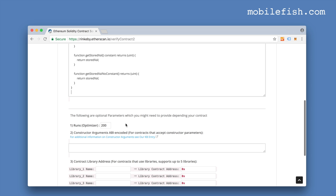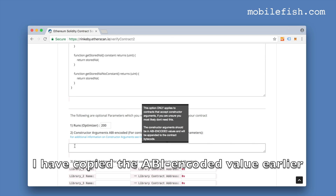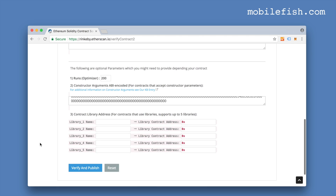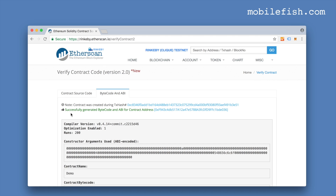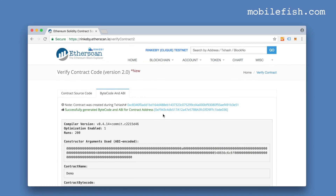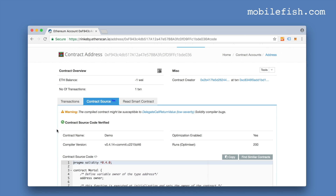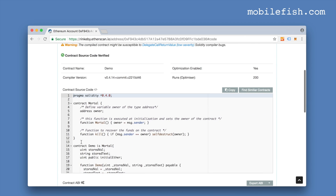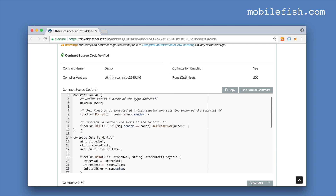I used the Remix IDE, so I know the RUNS value is 200. I'm now pasting the ABI encoded constructor arguments value. The smart contract was not using libraries, so I'm skipping that part, and I'm now pressing the Verify and Publish button. As you can see, it successfully generated bytecode and ABI for the contract address. Let's click the link — as you can see, my contract source code is now displayed.